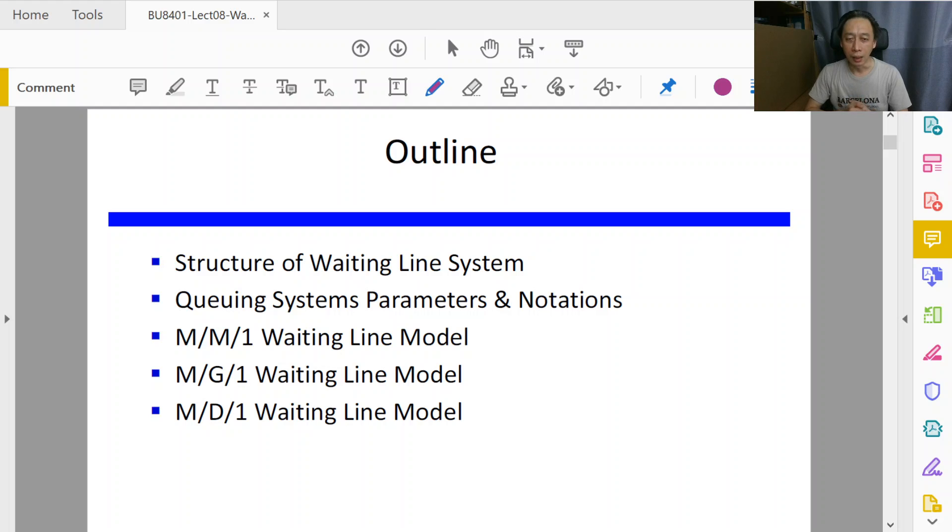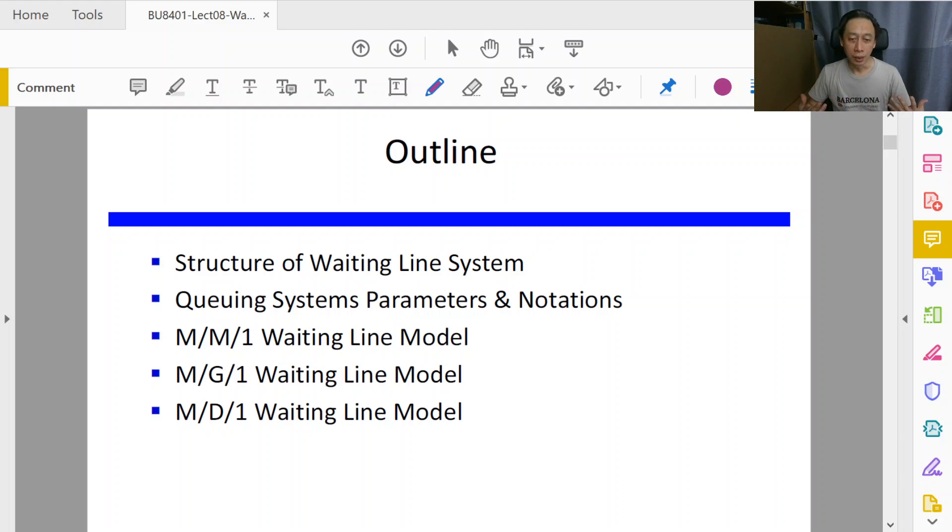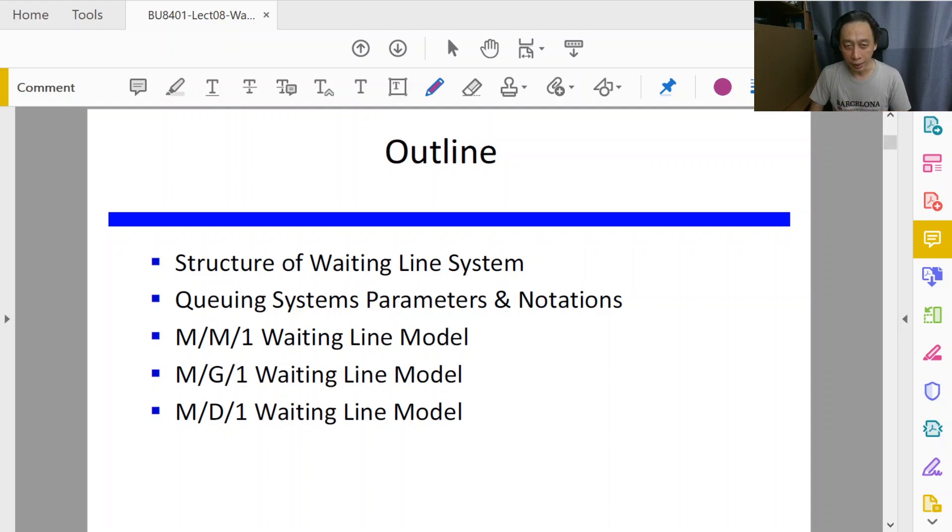So as to make our discussion more oriented towards the application side.